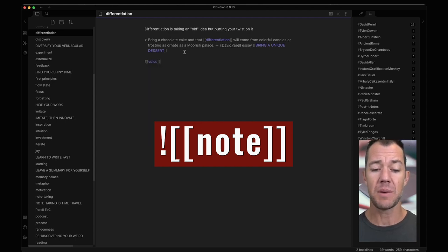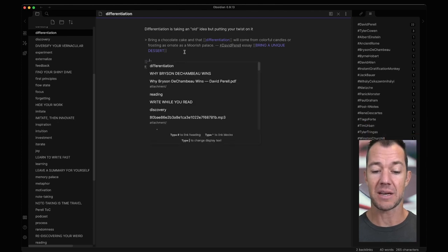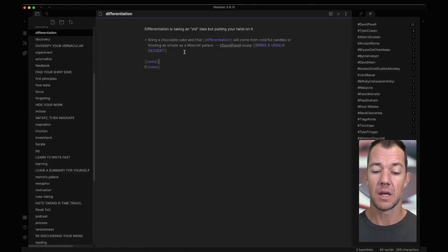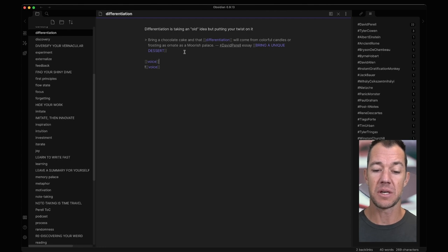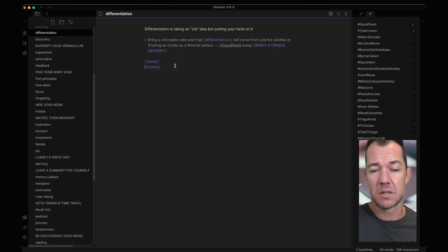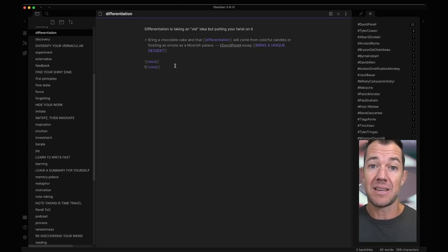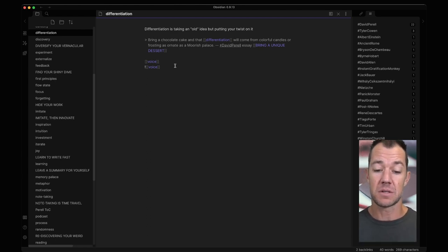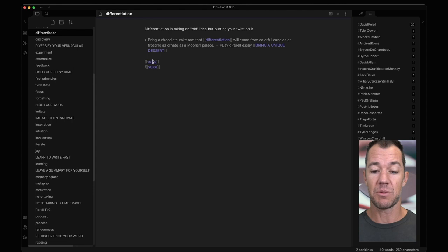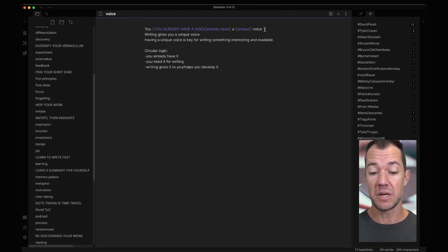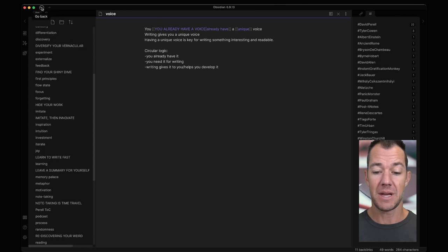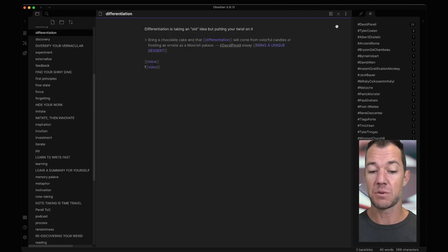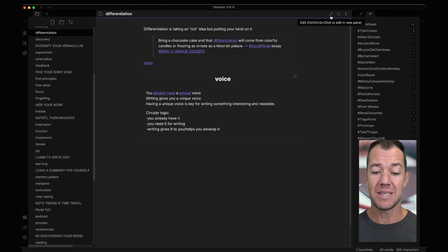The way that we would do that is again the exclamation point here is the way that we indicate to Obsidian that we want to embed a file. Next we will add bracket bracket something that looks familiar and then we want to add voice. So I'm going to add just above this bracket bracket voice and let's see what the difference is now by adding the exclamation point. This top one should be a link to the voice note, the bottom should be embedding the voice note. Let's just take a quick look at what voice is. Voice is you already have a unique voice, writing gives you a voice and so on. So now if we come back to our differentiation note and we click on preview mode we can see that we have two things.